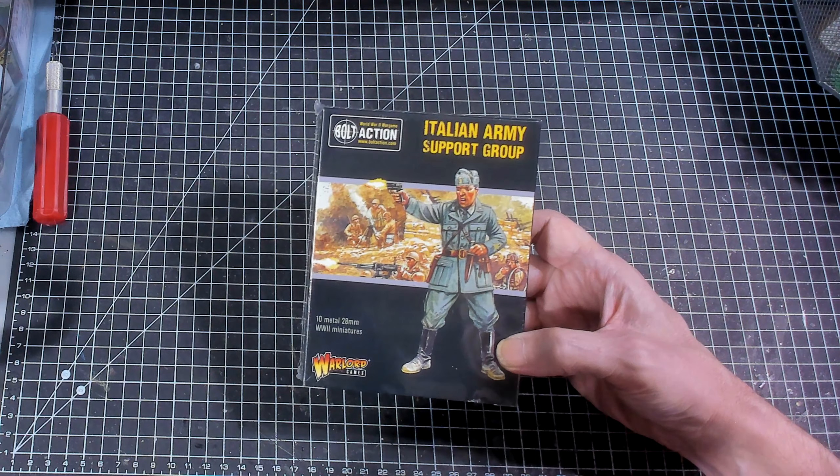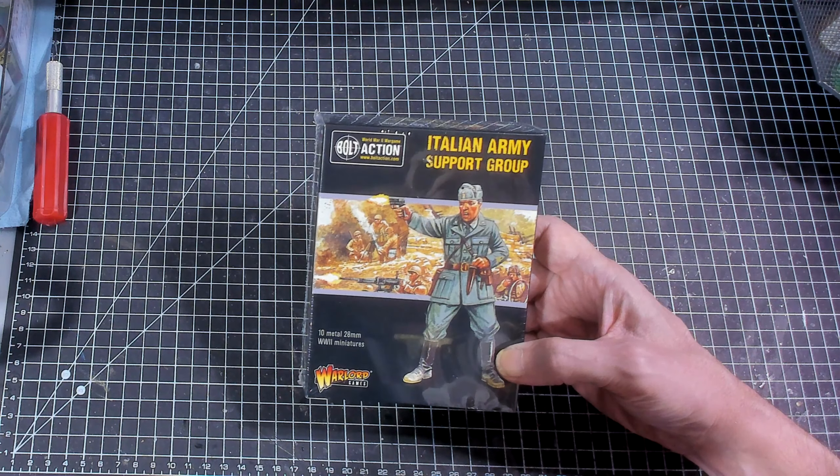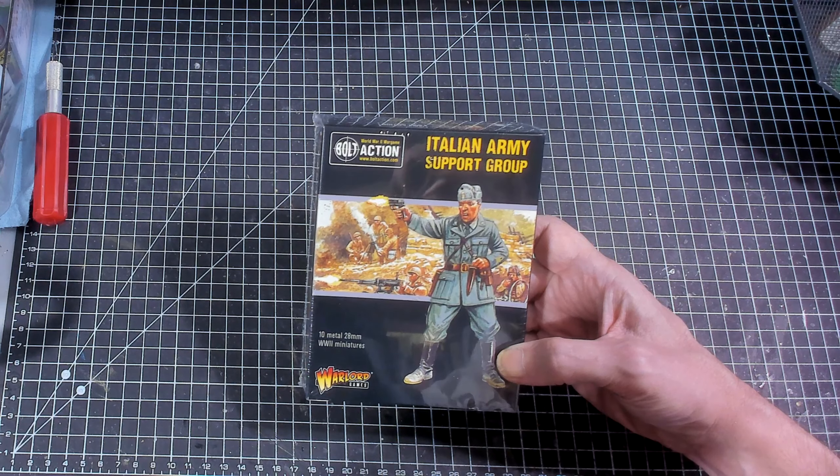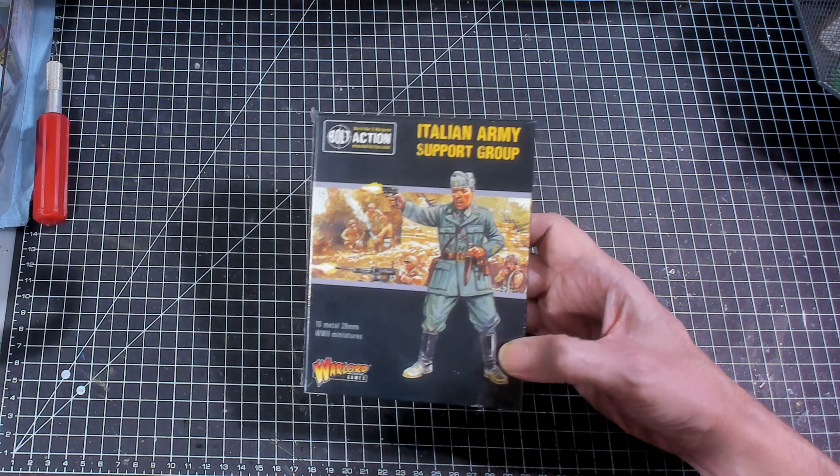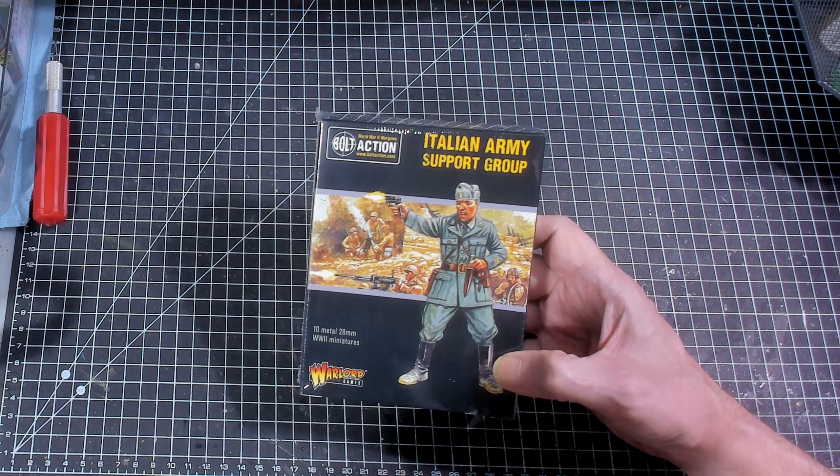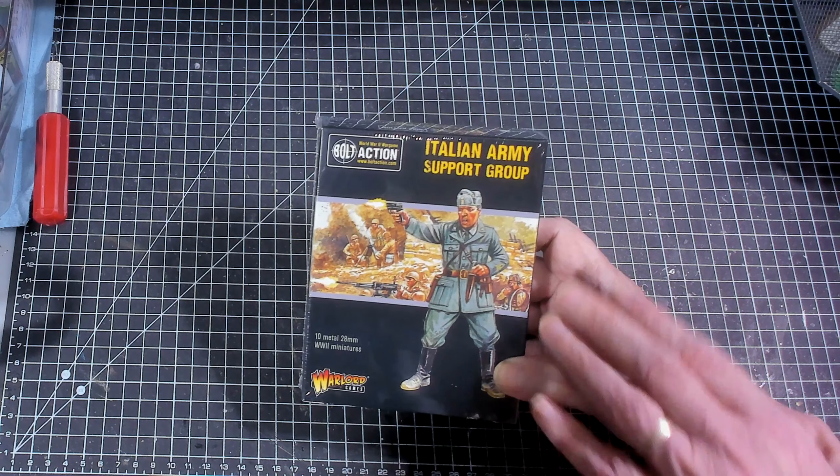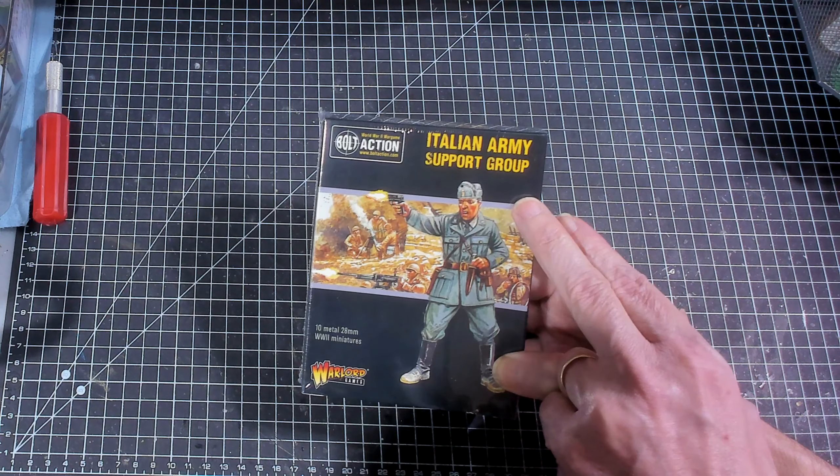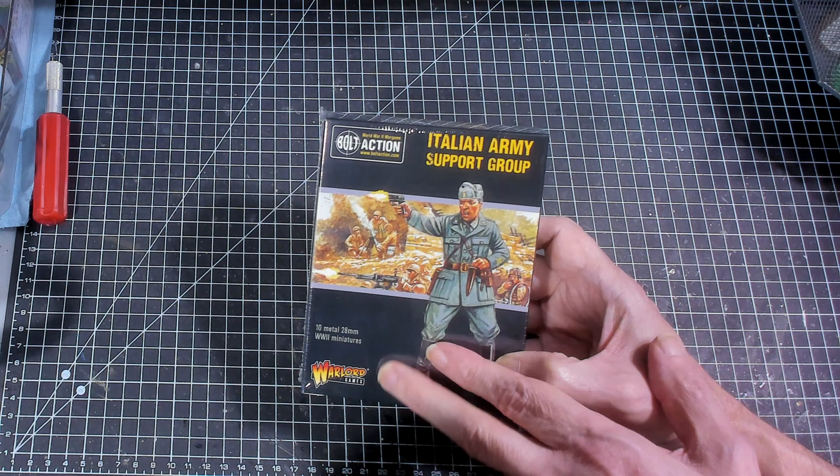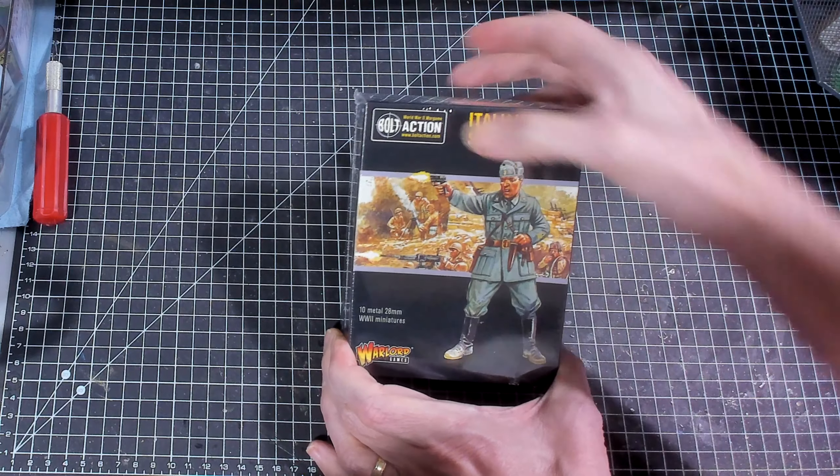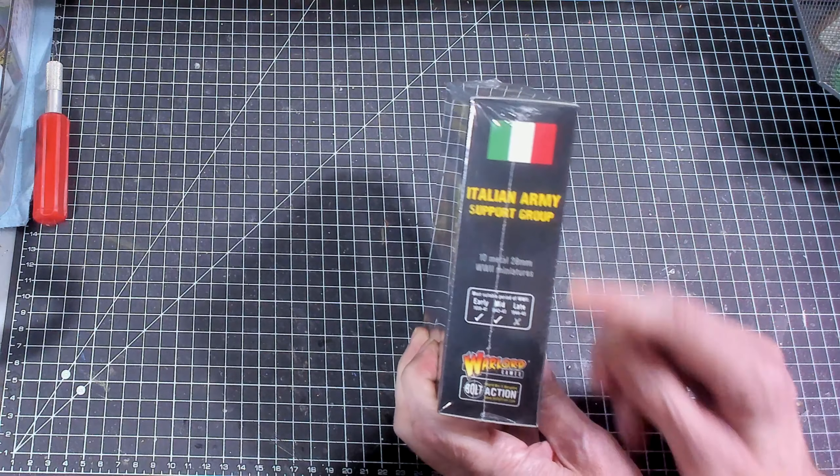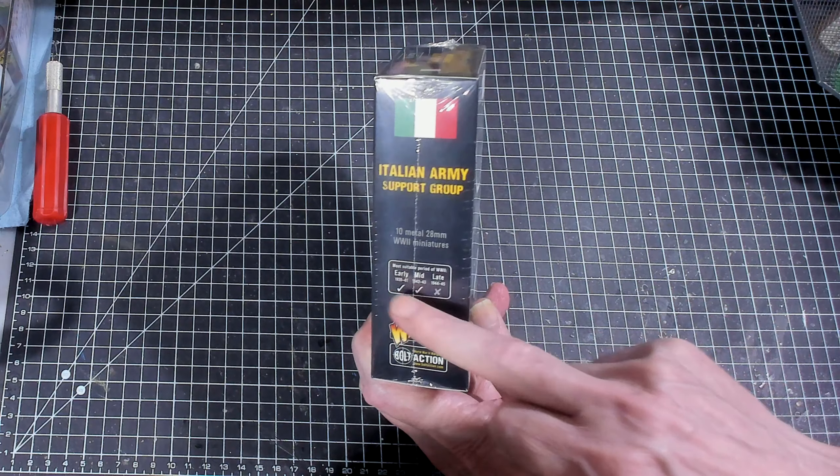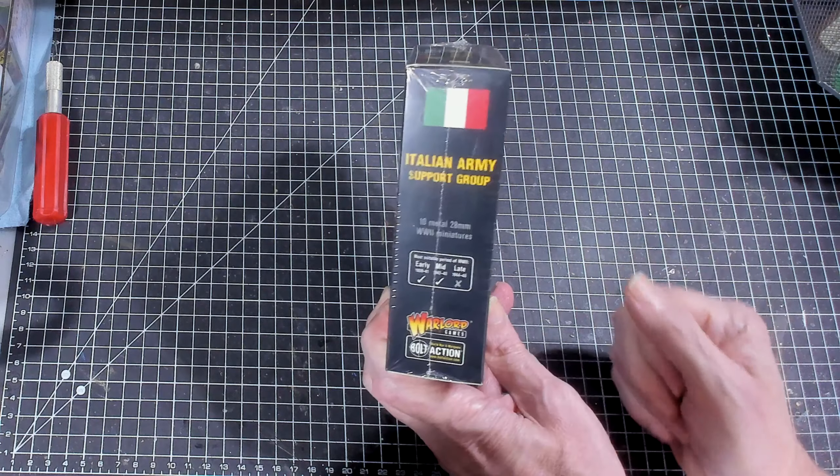You'll get a chance to see them before I actually paint them. When I'm done with the What's in the Boxes and I've finished the commission, look for a video where I show them all painted. In this first What's in the Box, we're going to look at the Italian Army Support Group. It's 10 metal figures from Warlord Games for their game Bolt Action.